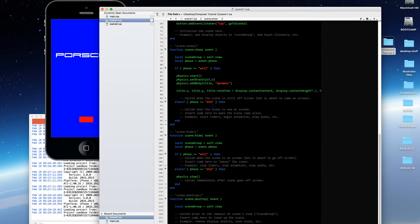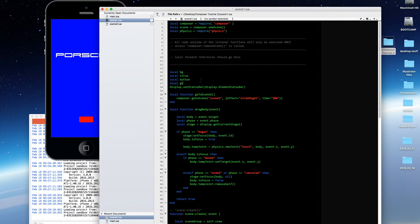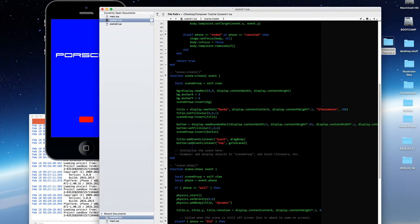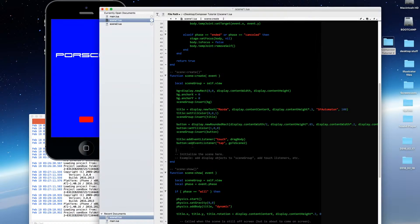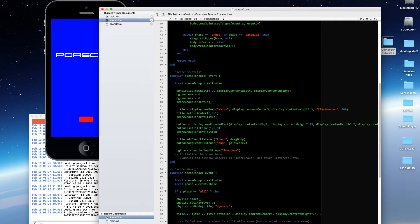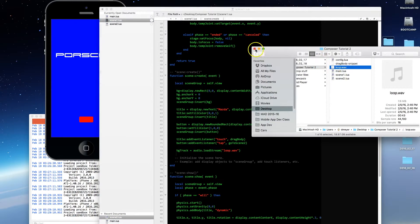Now let's go a little further and add audio. At the very top, I'm going to create a new variable called BG track. We're going to load a background track in scene create. After all the display objects, I'll add: bgTrack equals audio.loadStream — since it's a background track, it'll stream endlessly. We're going to load a file called loop.wav, which is in my project folder.